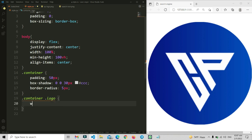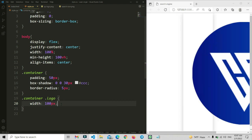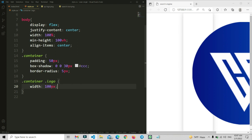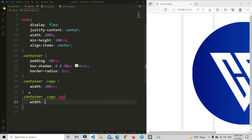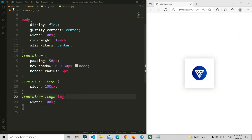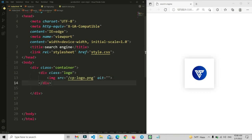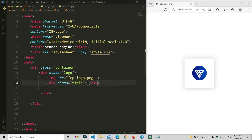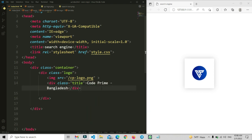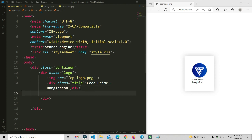Now we are going to write the CSS for this logo. I'm going to set a width of 100px, then copy and paste it for the image tag and set the image width to 100% so it adjusts its size. After the image tag, we are going to add a logo title. So we'll set a title class, and write the title text: 'CodePrime Bangladesh', because I am from Bangladesh.